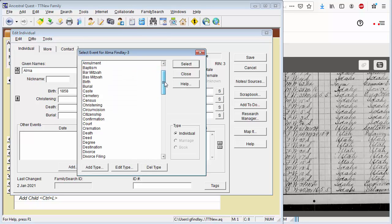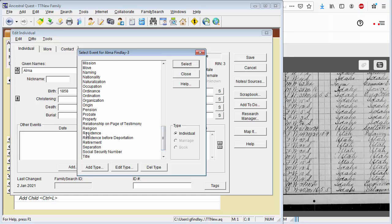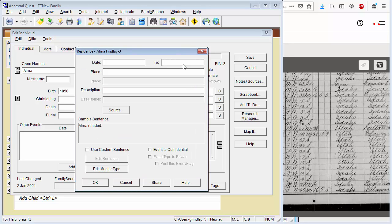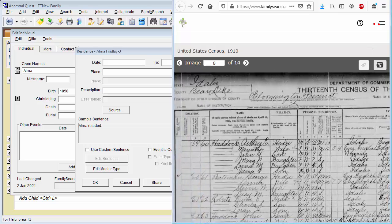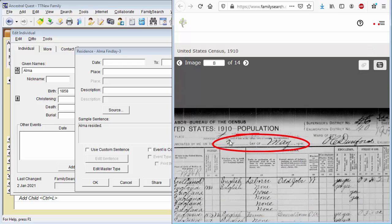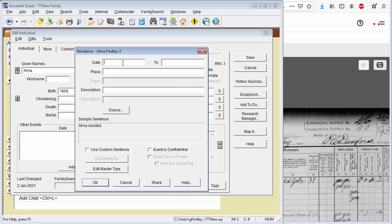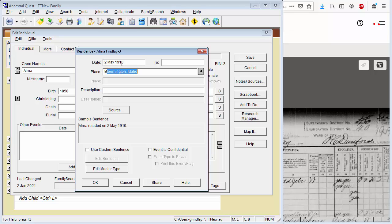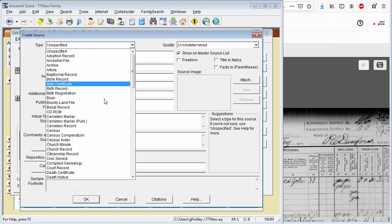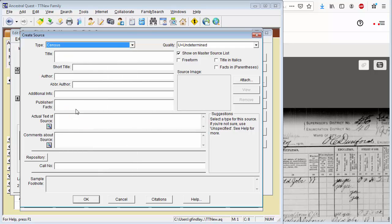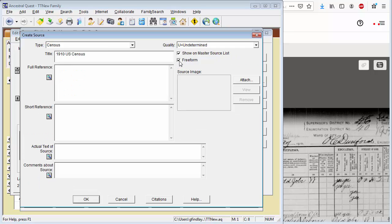For census records, I like to use the residence event type to say we know where they resided at the time that the census was taken. So we're going to select that. The date of the census was the 2nd of May 1910 in Bloomington, Idaho. And let's add a source. So this is going to be a census record. And for title, I'm going to put down the 1910 U.S. Census. We're going to make this a free form type of source.